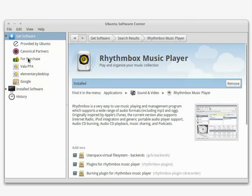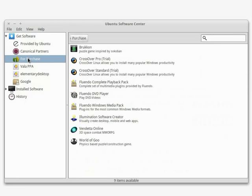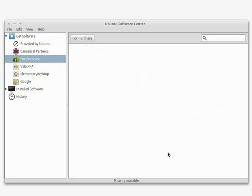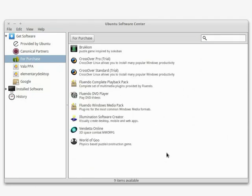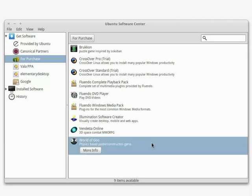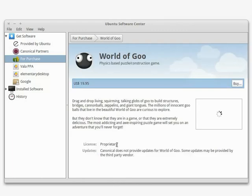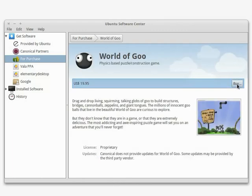Most apps are free, but what happens when you'd like to buy something? Just click on the For Purchase item. Once you've found the app you'd like to purchase, click More Info to view the item's details, then click the Buy button.